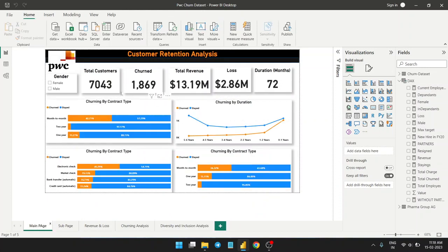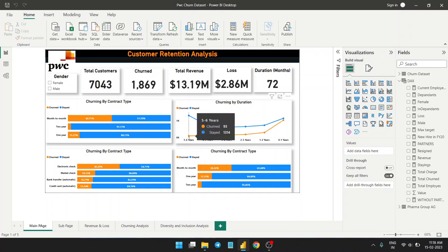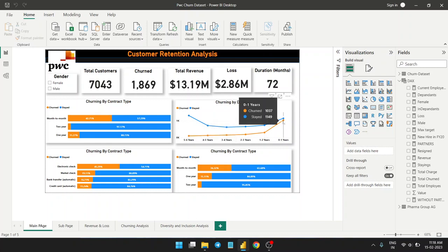From the main dashboard: total customers are 7,043; those who have exited are 1,869. Total revenue generated was 13.19 million, loss due to churning is 2.86 million, and total customer duration is 72 years. In this graph you can see that old customers — those with the company for 5 to 6 years — only 93 people left, so old customers are willing to stay. New customers, however, are leaving very frequently — more than 1,000 churning.